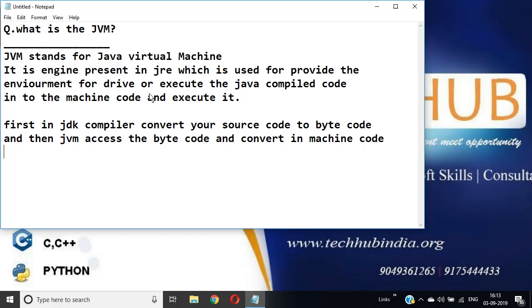Clear? We can say JVM is responsible for providing the environment to execute the Java byte code into the machine code. Right, yes sir, thank you.